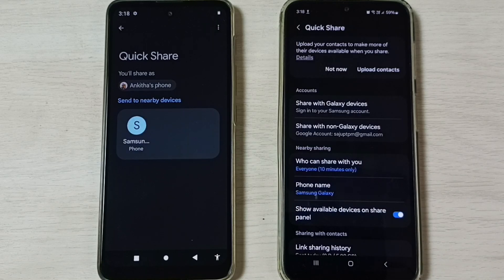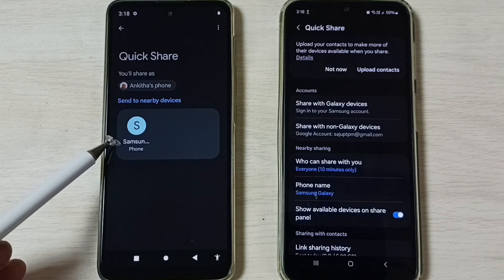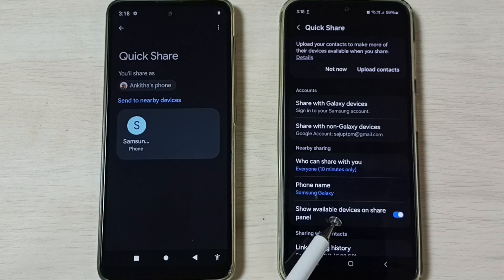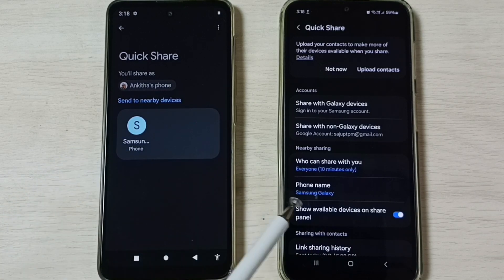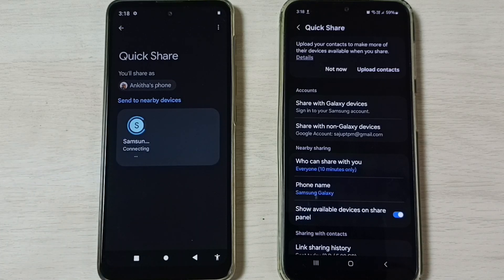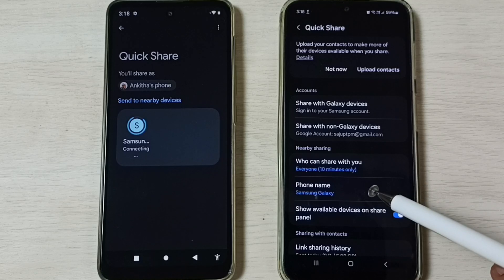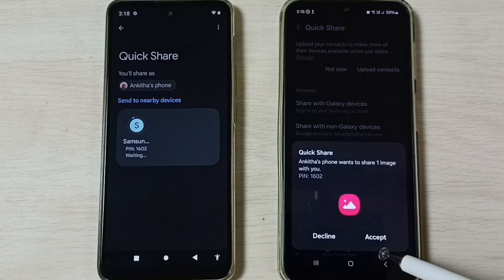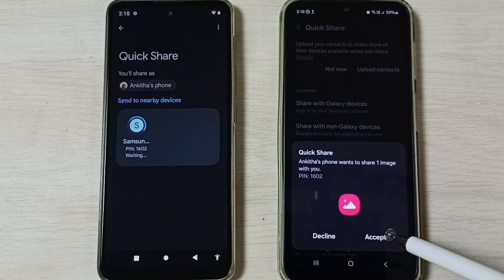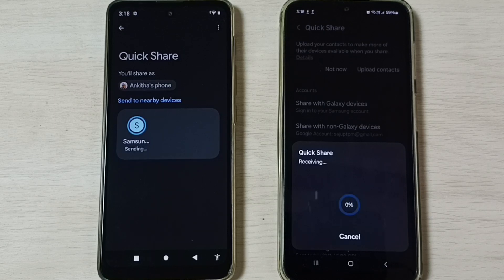Now we can see this Motorola phone has detected this phone. You can see this phone name here. Tap on this phone name. You will get a prompt here on the Samsung Galaxy mobile phone. We have to accept it.